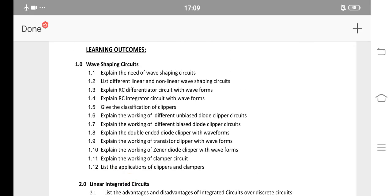Wave shaping circuits — important SA questions. Section 1.3 and 1.4: RC Differentiator and RC Integrator, with waveforms and circuit diagrams. These are 2 circuits with waveforms. Section 1.5 is also important.